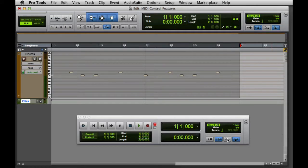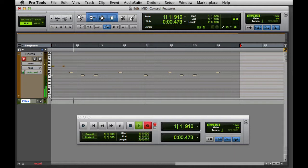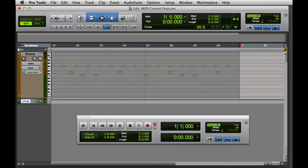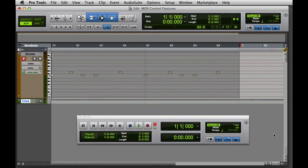When MIDI Merge is selected, recorded MIDI data is merged with the existing MIDI data on the track. If it's deselected, newly recorded MIDI data will replace the existing material.